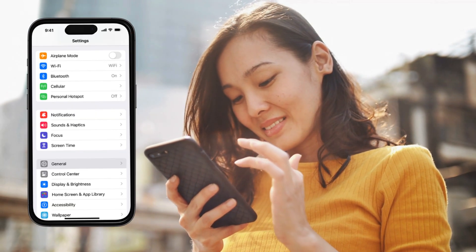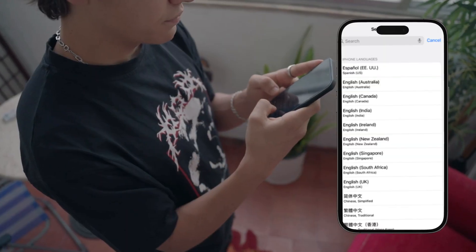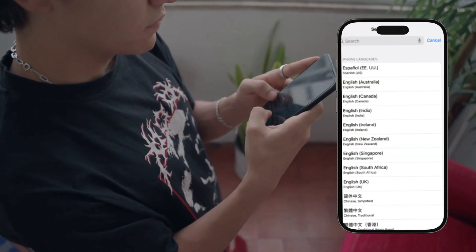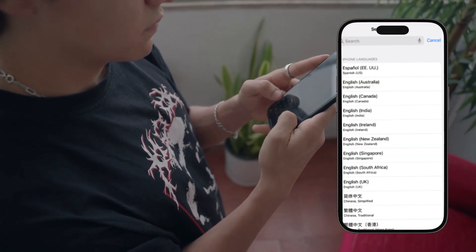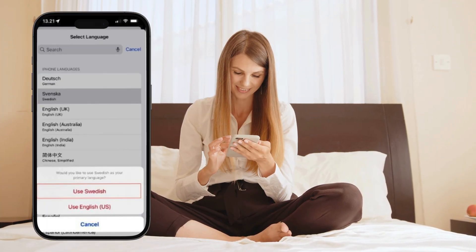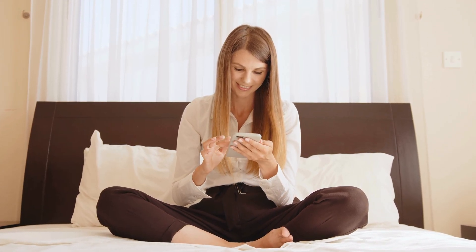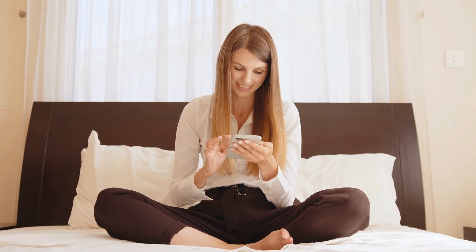So what if you decide you want to switch back to your original language? No problem. The process is just as simple. First, just go back to Settings, General, Language, and Region. Second, use the three lines icon to move your preferred language to the top. And lastly, confirm that you want to reset your device's language settings. And voila! You're back to your original language.